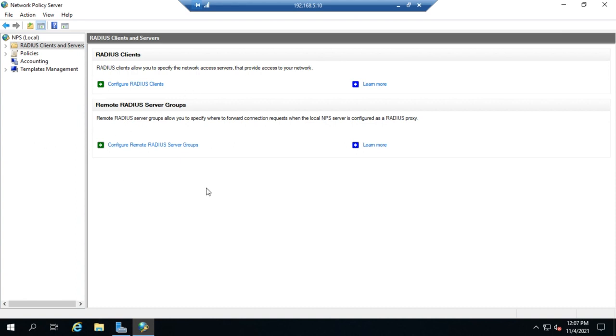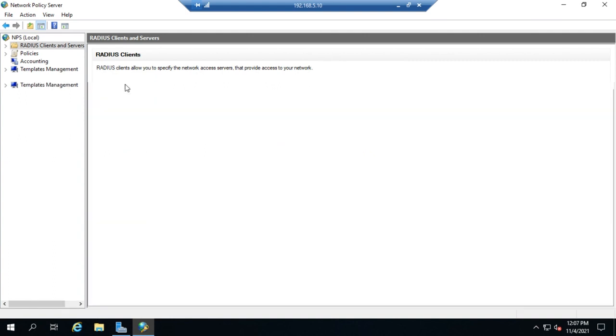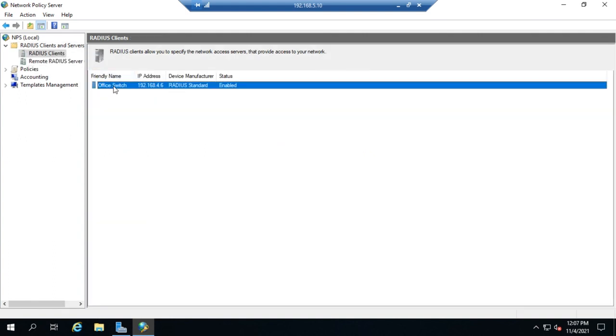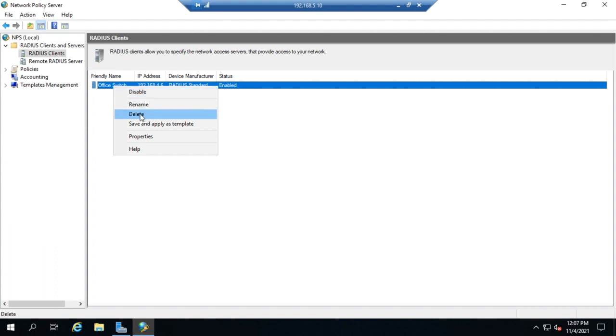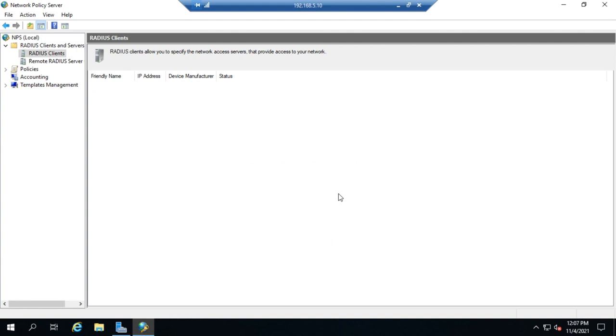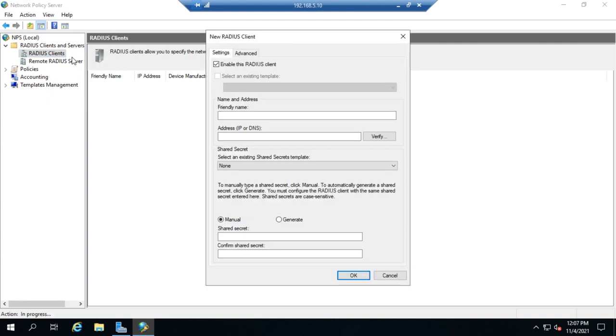RADIUS Servers allow us to forward requests if we're setting this up as a RADIUS Proxy. So let's look at how to configure a RADIUS Client. Even though I didn't save my configuration, it still saved my RADIUS Client from the wizard, so I'm going to take that out and add a new RADIUS Client. I'll right-click and create a new client.